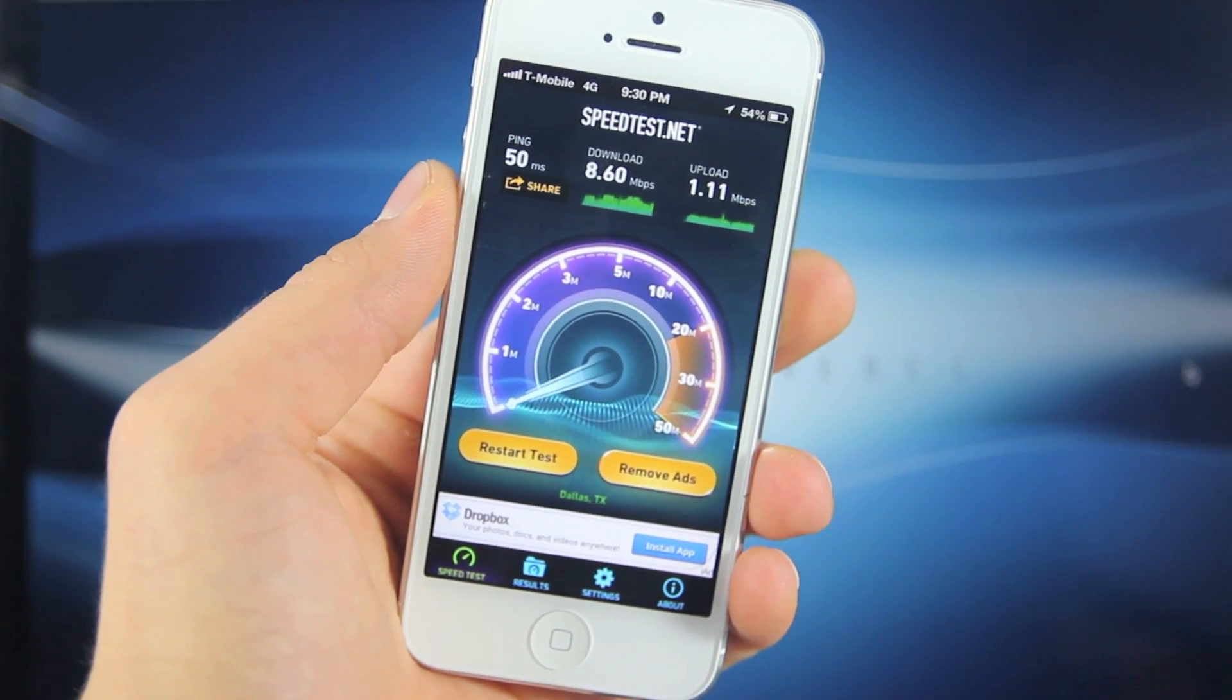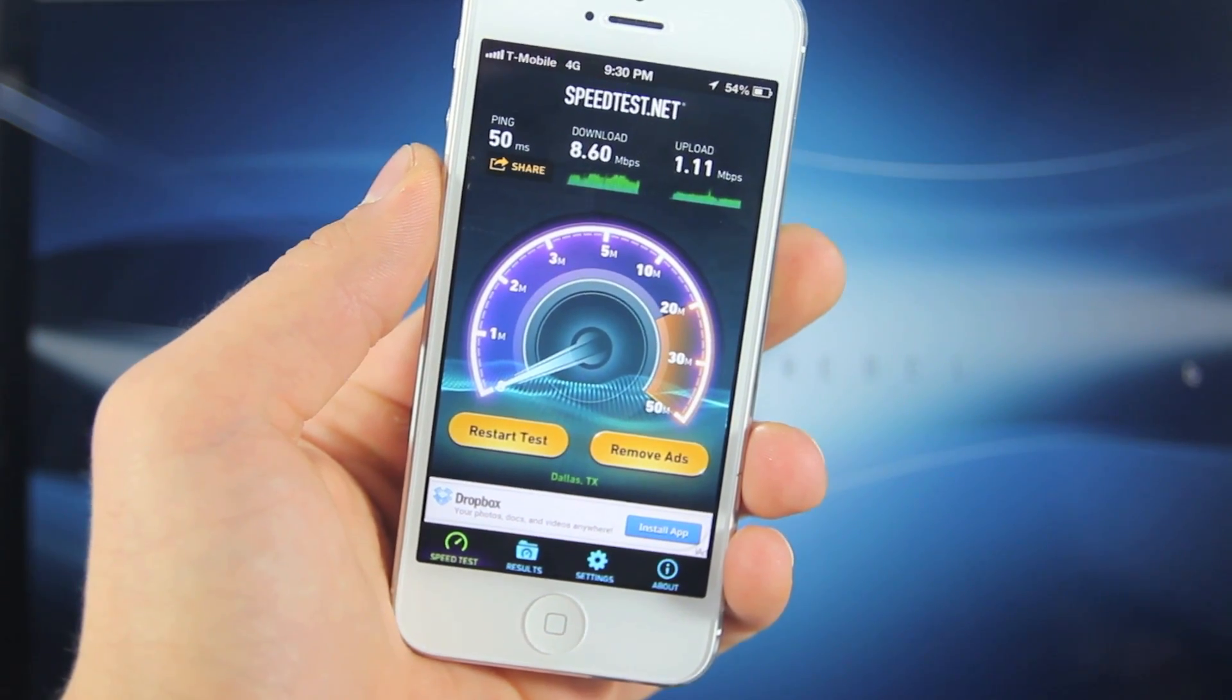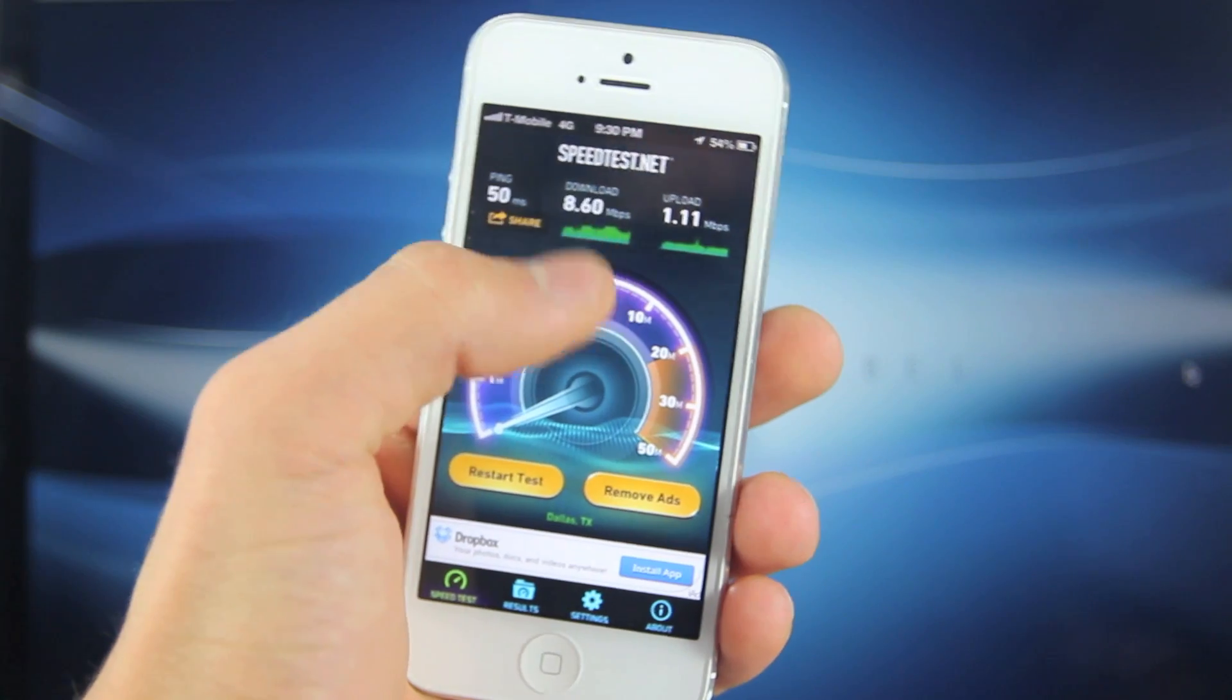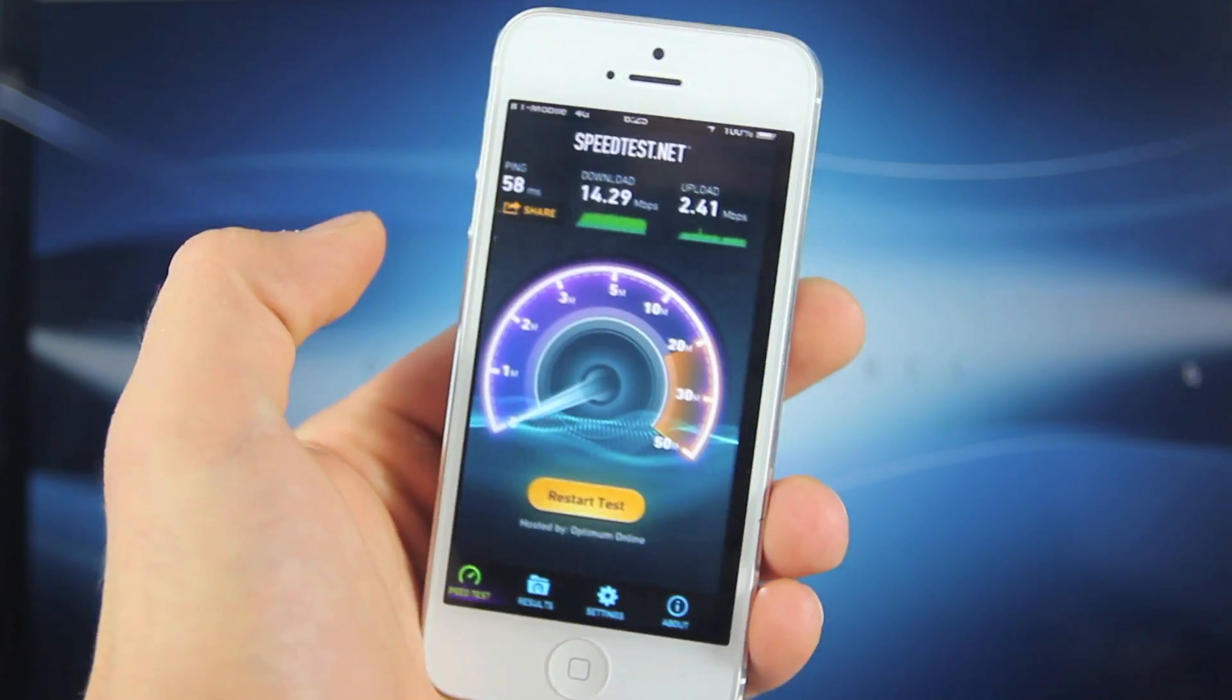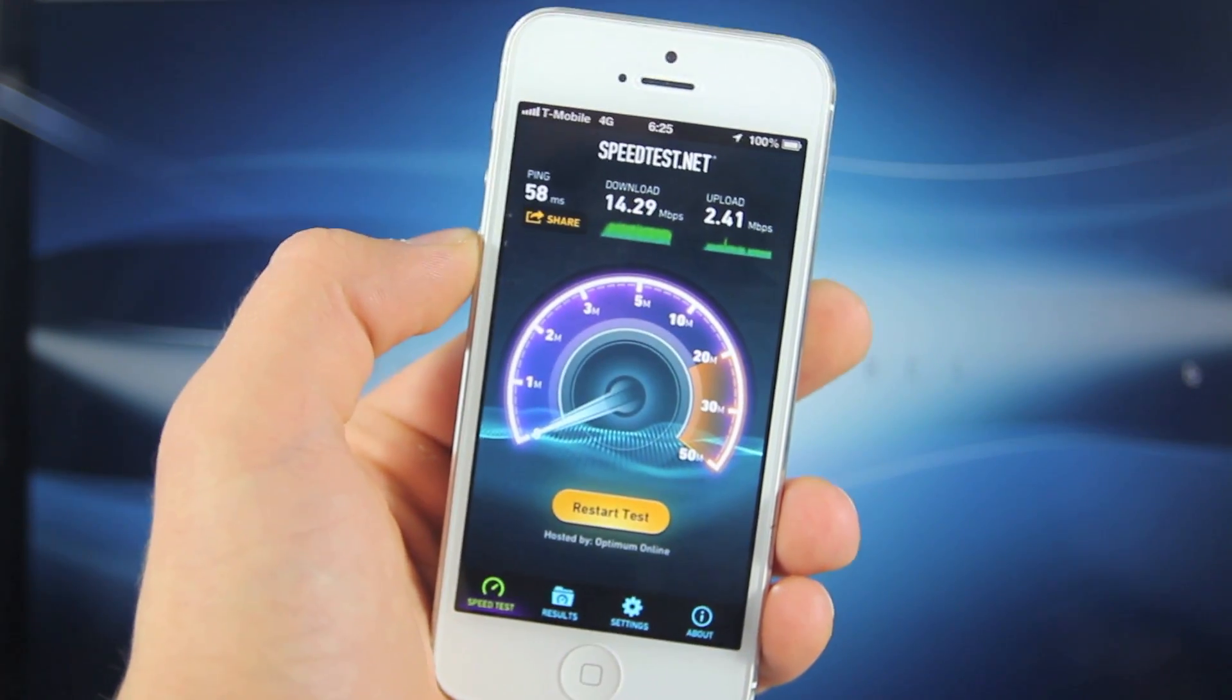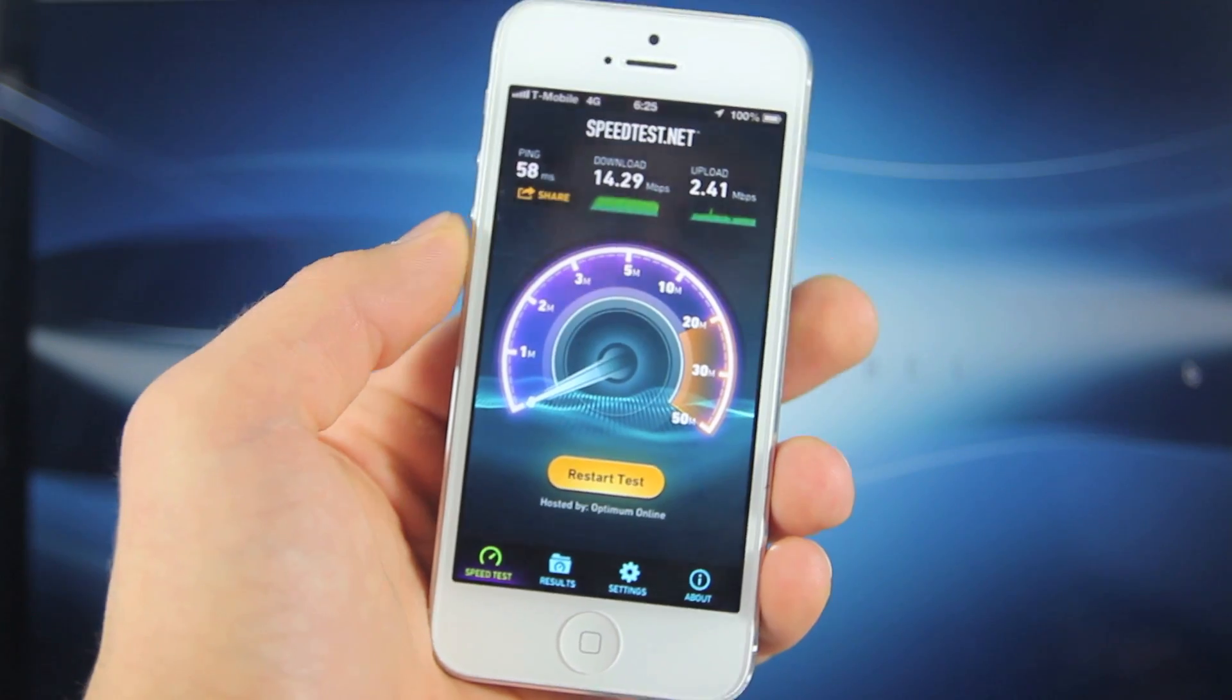Now just as an example here's actually a before and after speed test. Before this hack, before, this one guy had 8.6 megabits and then after 14.29 so there's quite a difference there.